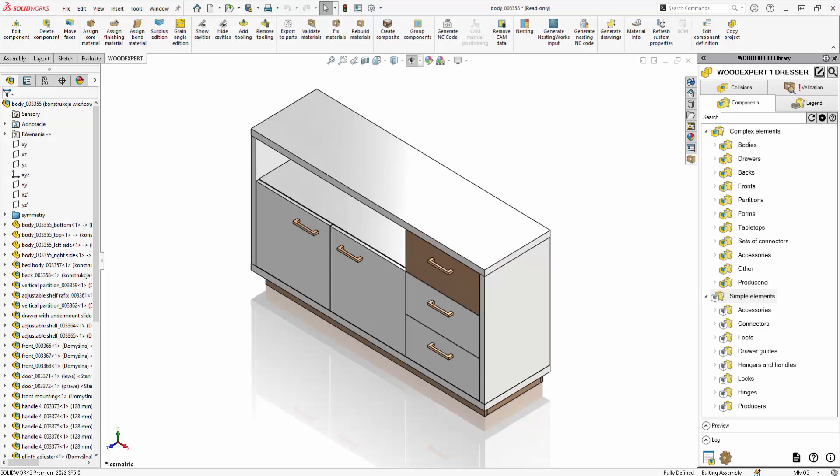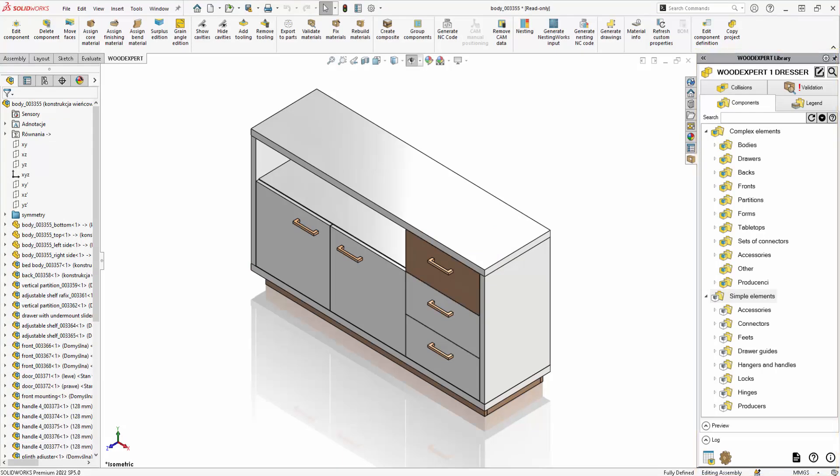Hi! In today's video I am going to introduce you in more detail to the WoodExpert library, which makes designing furniture fast, intuitive and easy.